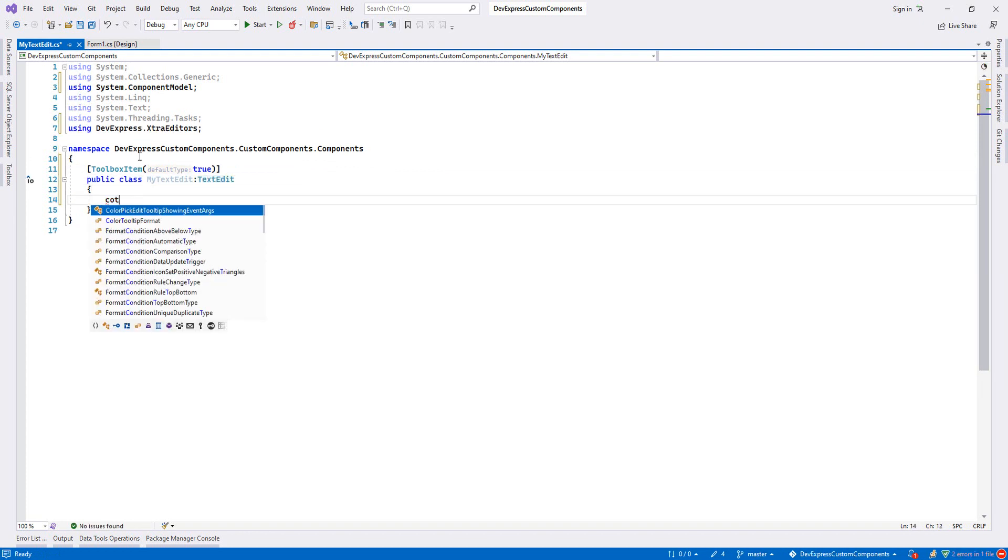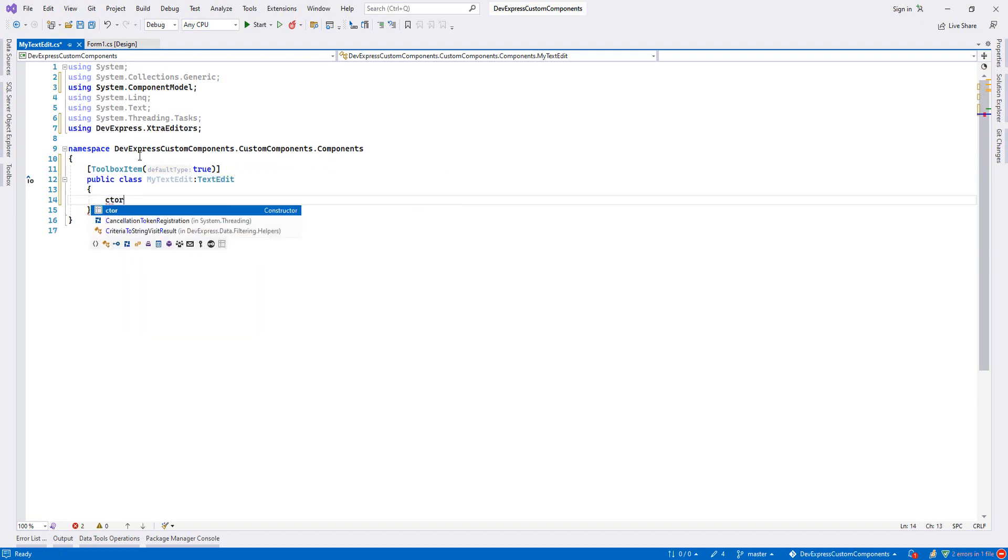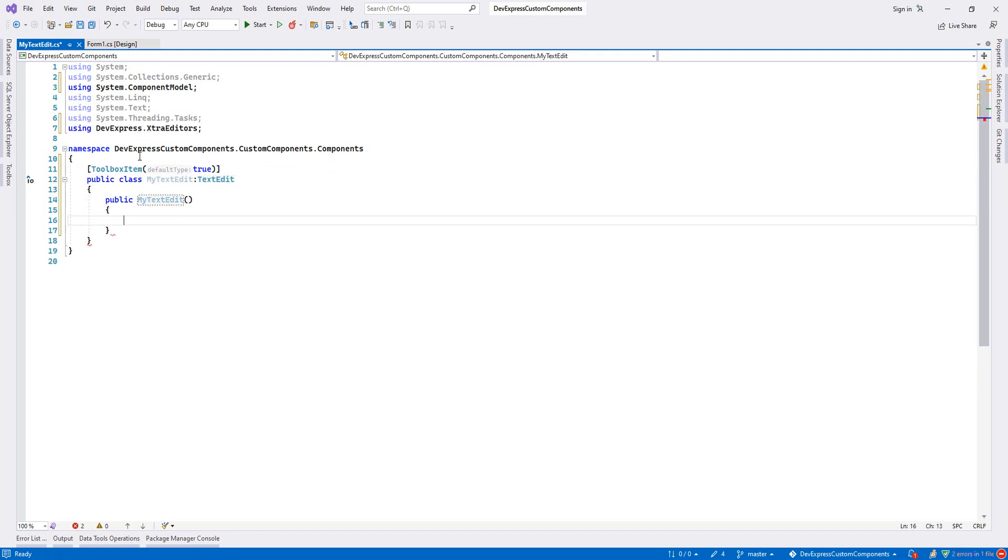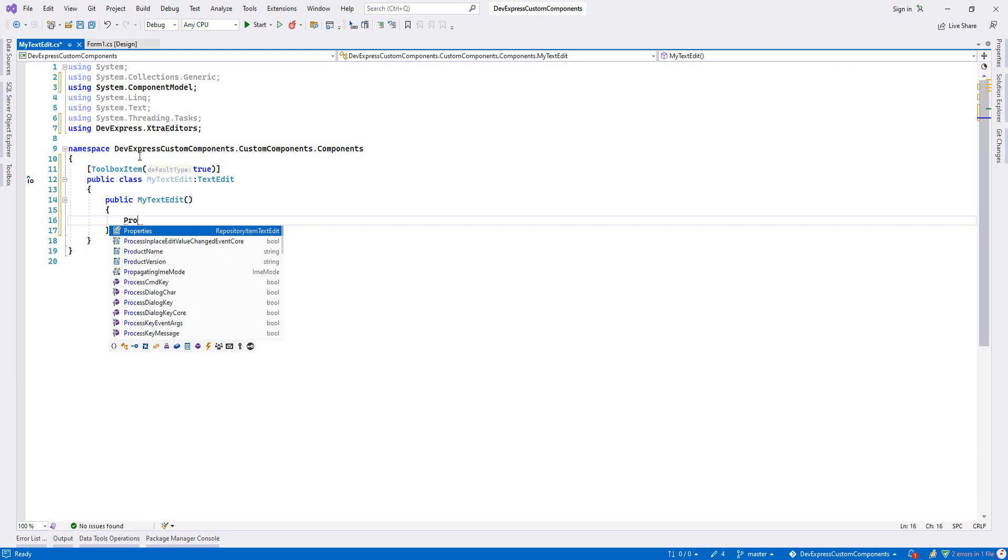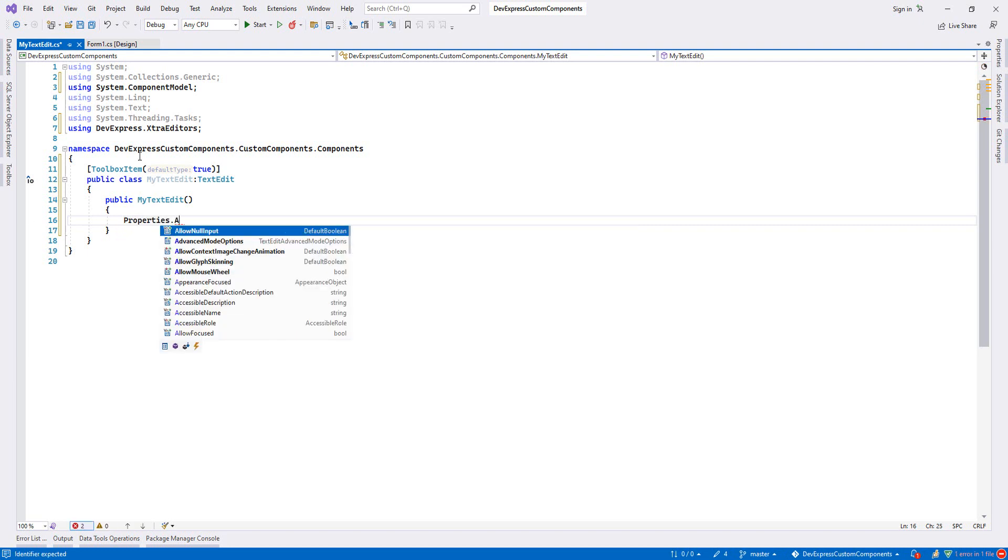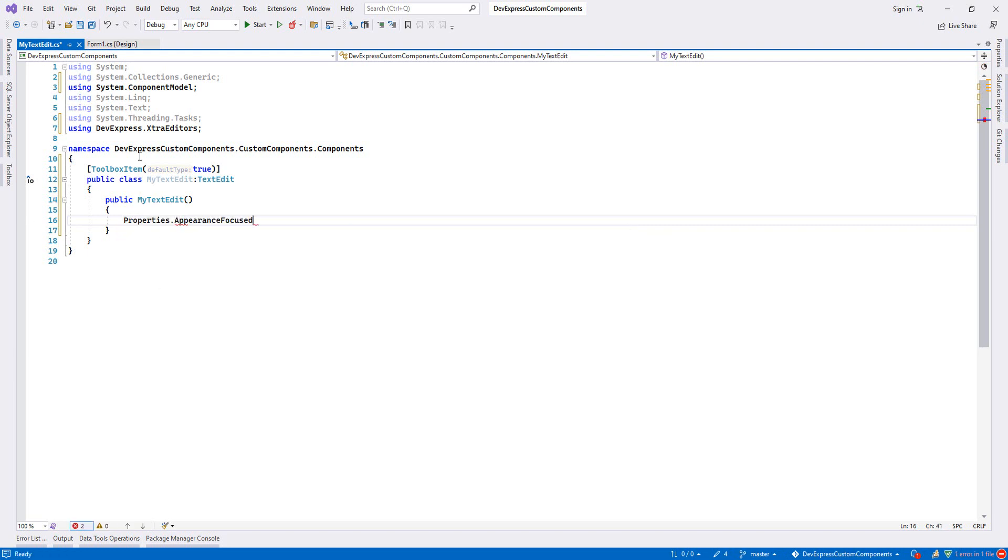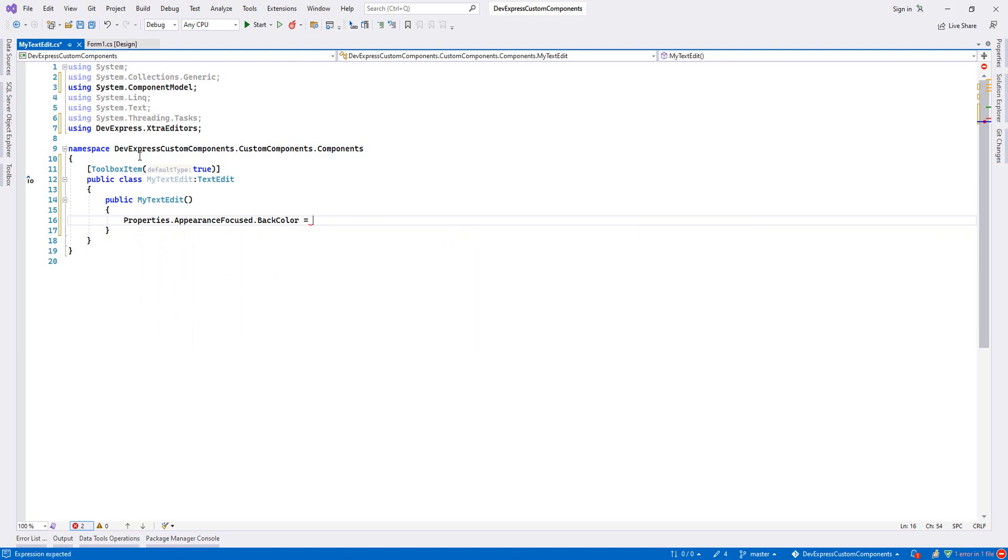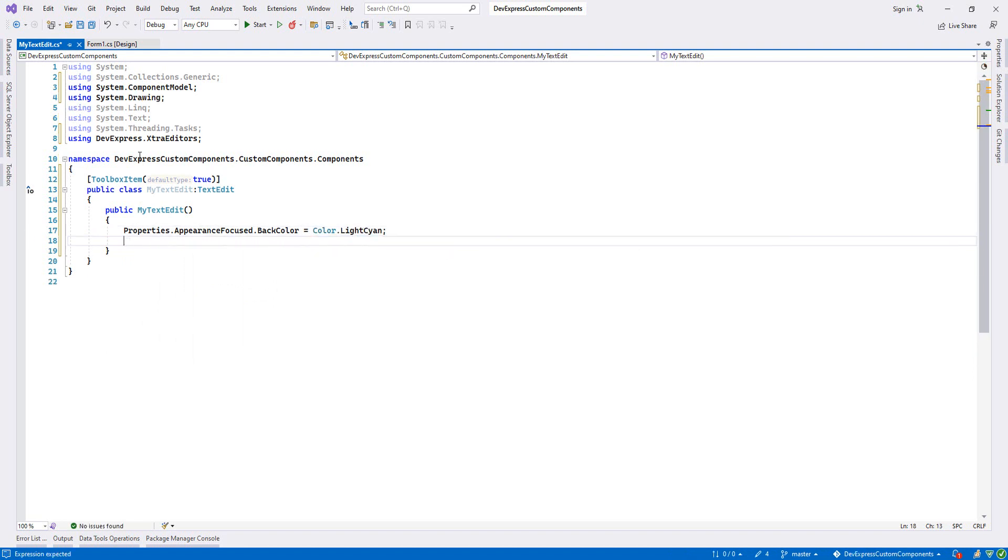Now we create a constructor. We make our modifications. First we go to the properties then we say appearance focus and back color and then light shine.